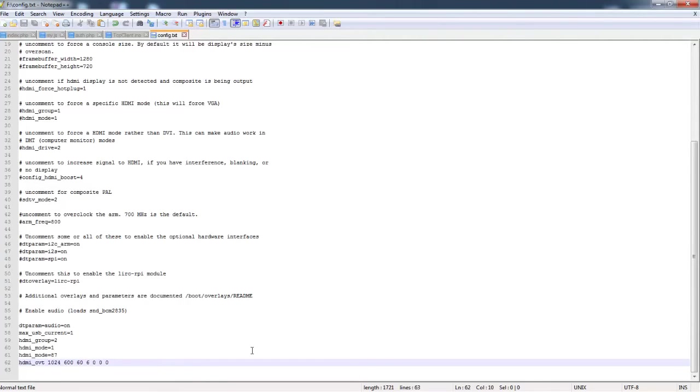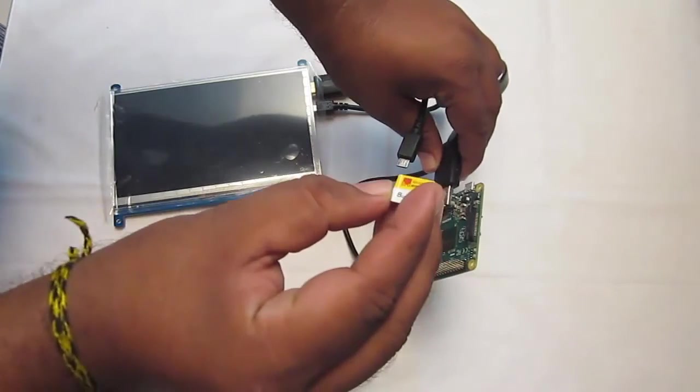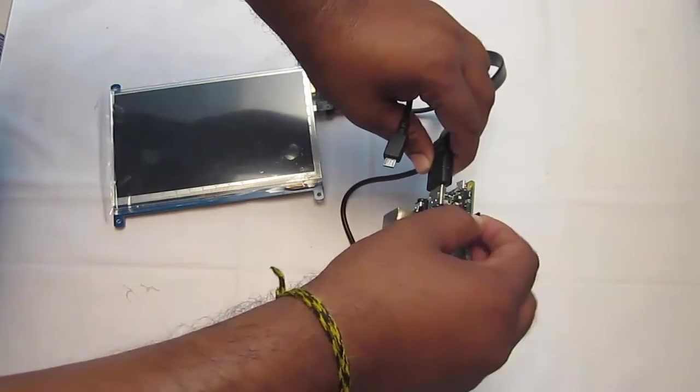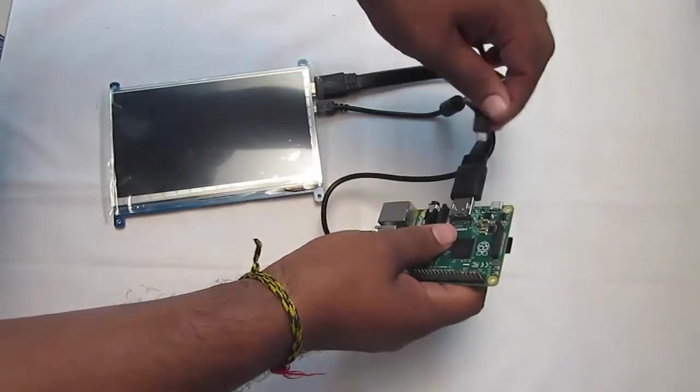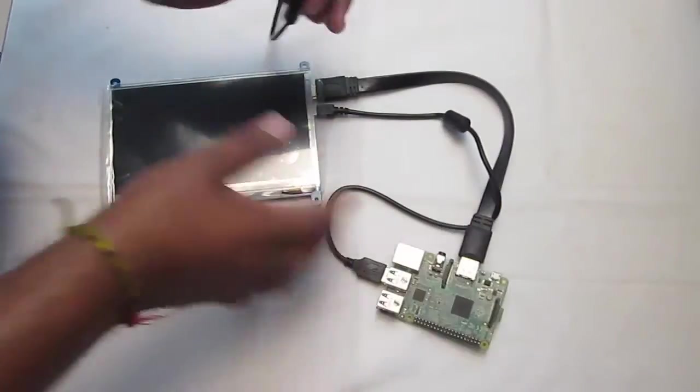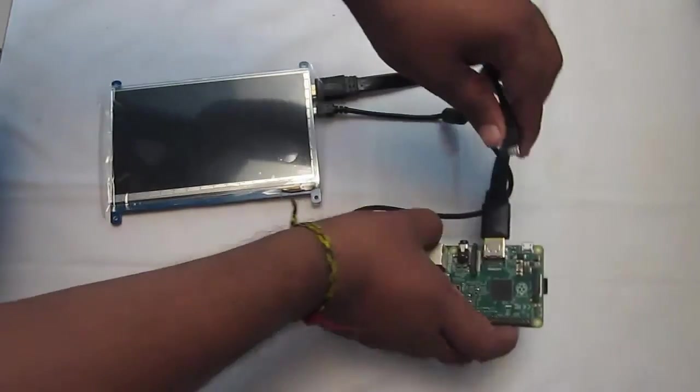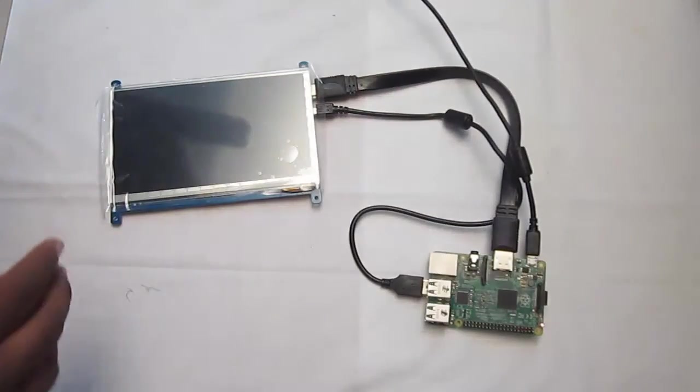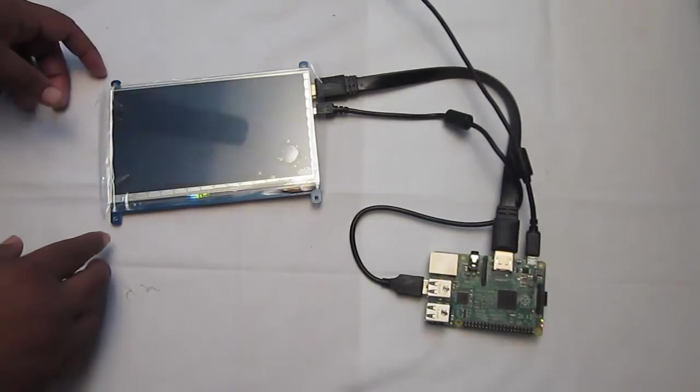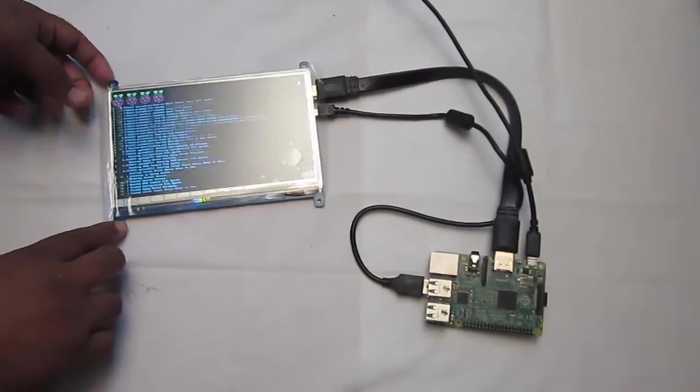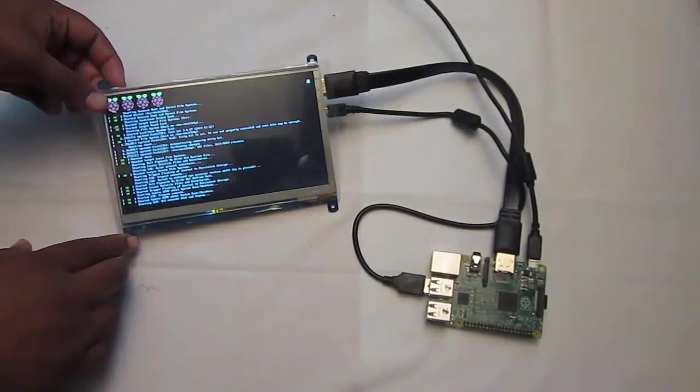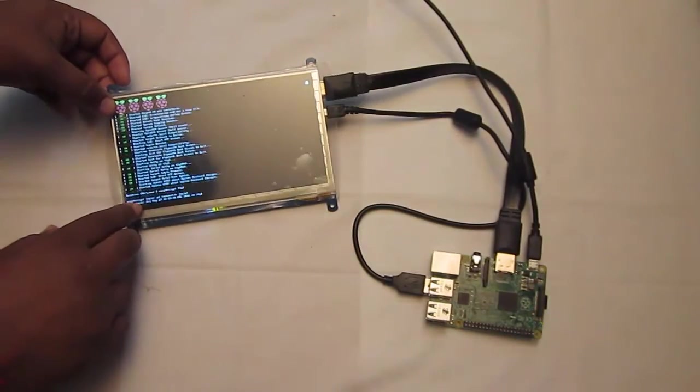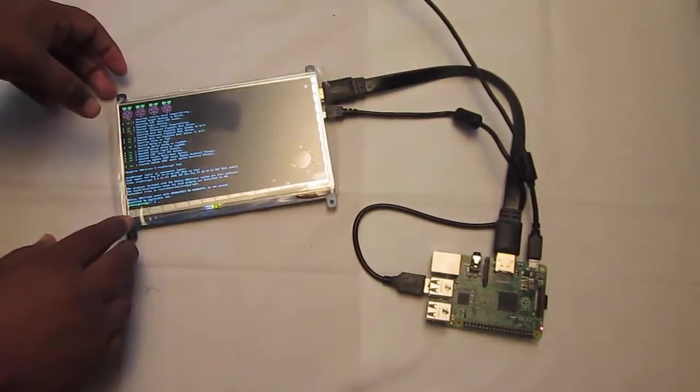Let's put the configured SD card again and check out if we're able to turn on this display. Here it comes, guys. You can see the LCD has got turned on and I'm having a display. I'm into console mode.